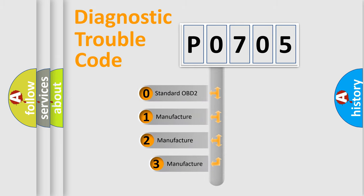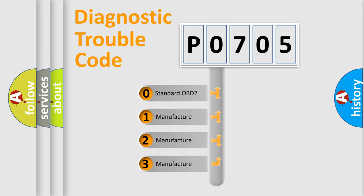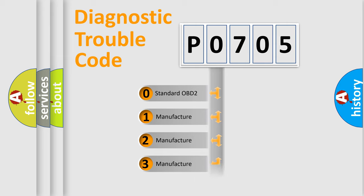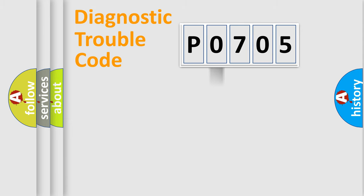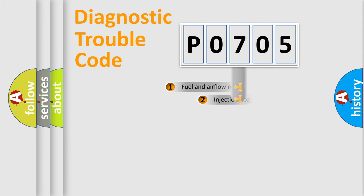If the second character is expressed as zero, it is a standardized error. In the case of numbers 1, 2, or 3, it is a manufacturer-specific expression of the car-specific error.